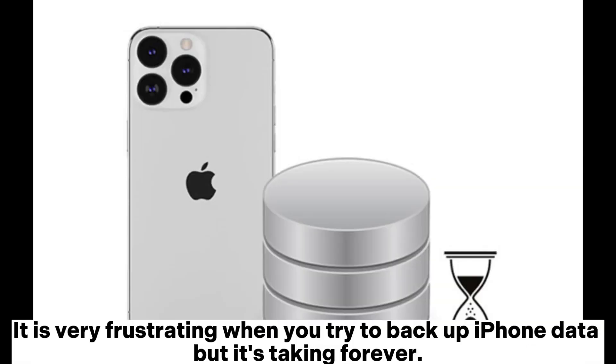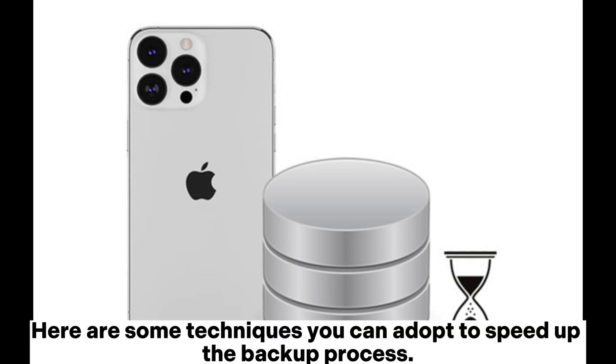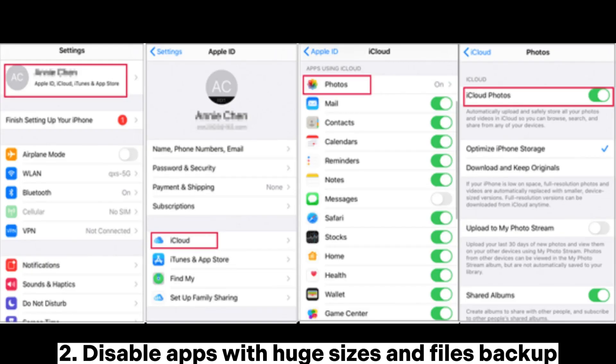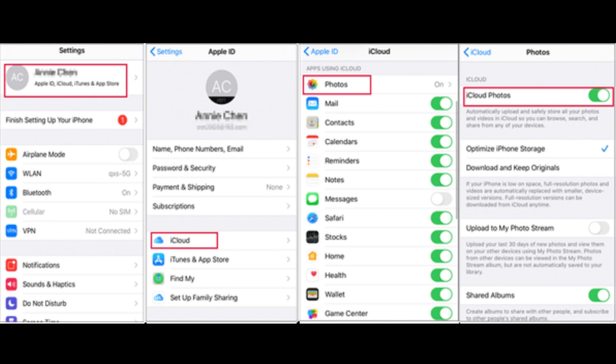Here are some techniques you can adopt to speed up the backup: One, switch to a good network. Two, disable apps with huge sizes and files.